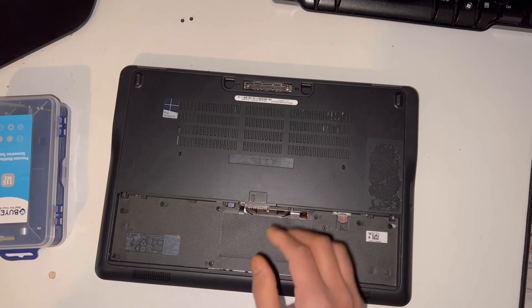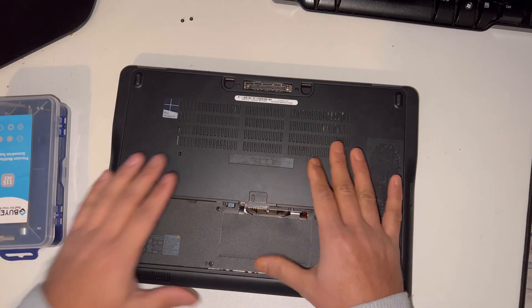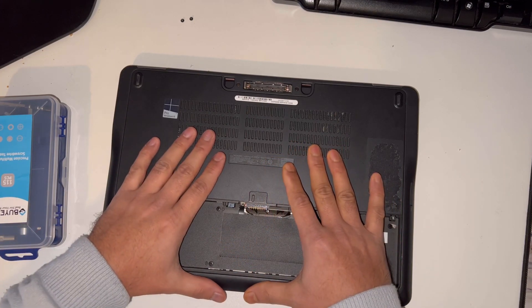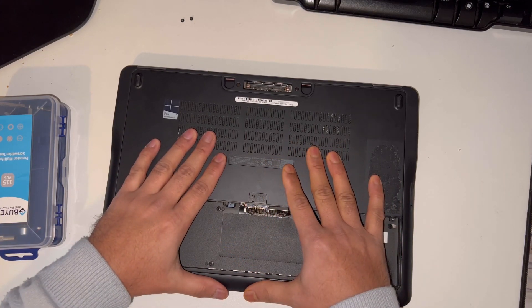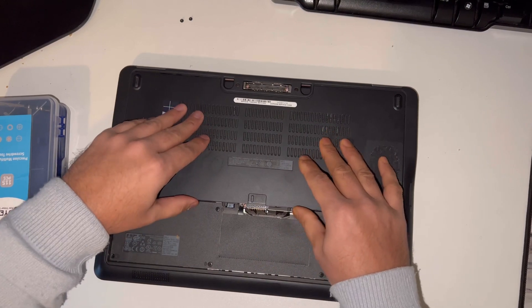Now for this lid to come off, you just need to slide it and the lid will come off.